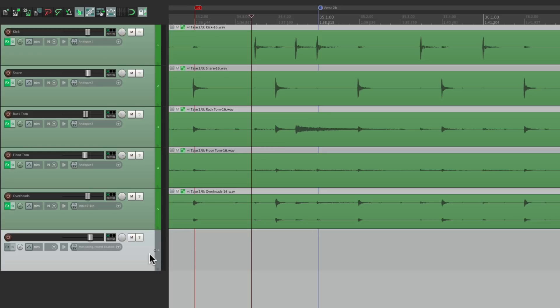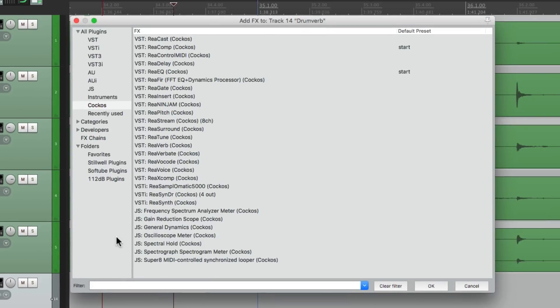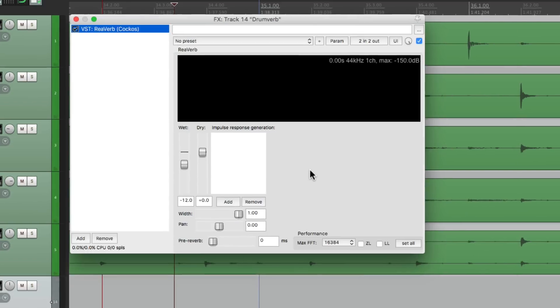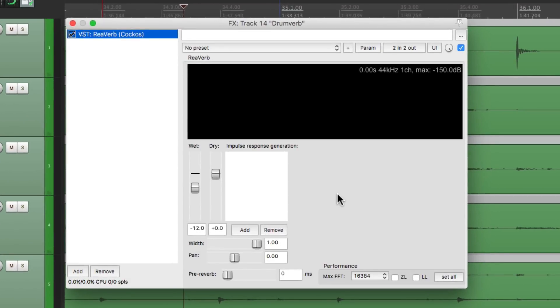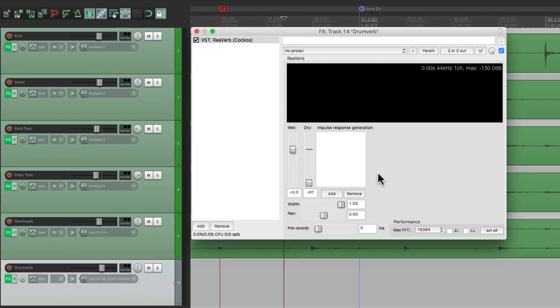So create a track here. Name it Drumverb. Then I'm going to put a reverb on this track. I'll choose this plugin right here, Reverb, which is an IR reverb, an impulse response reverb. So if you sample a room, we can recreate that room using a sample. So let's make this completely wet and turn off the dry. This way the dry sound comes from the drums and the wet sound comes from the reverb on this track here.